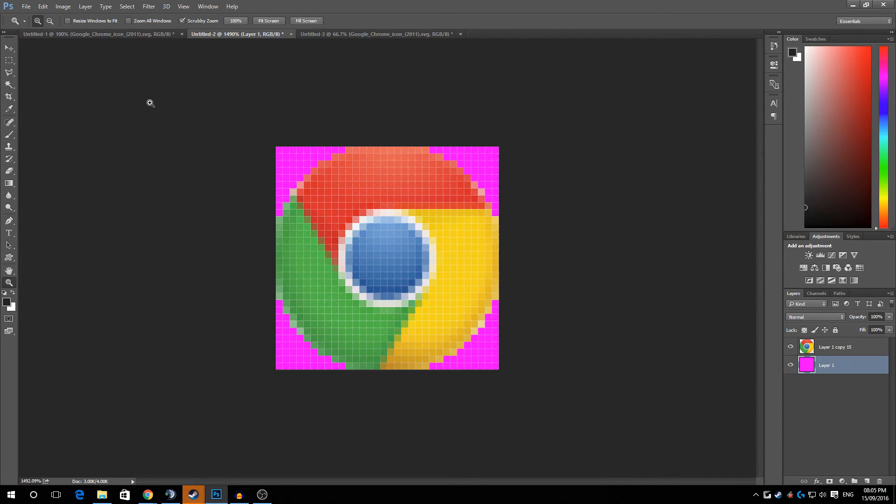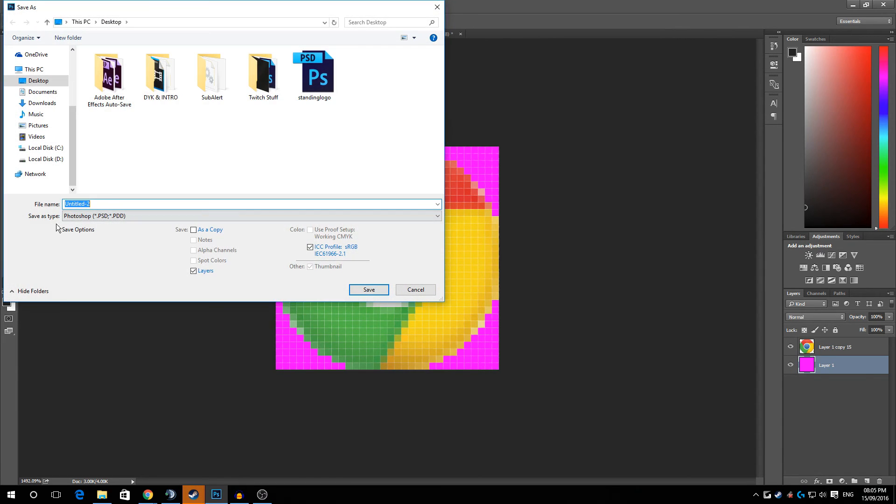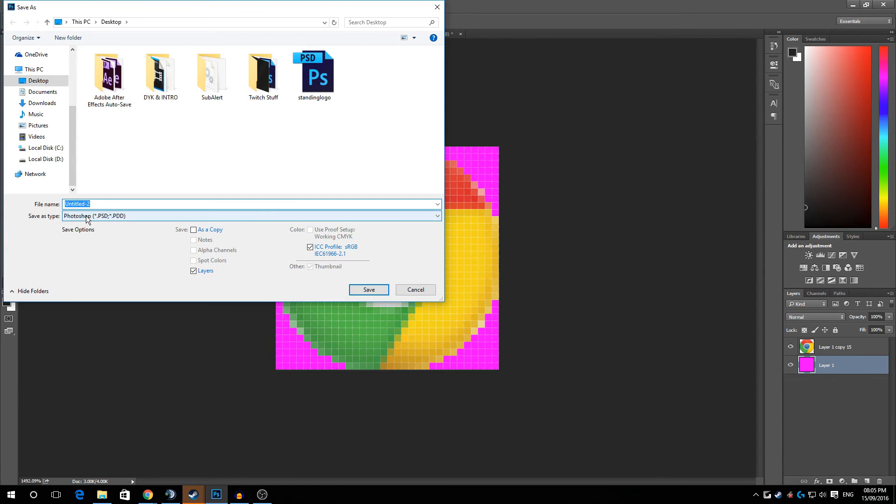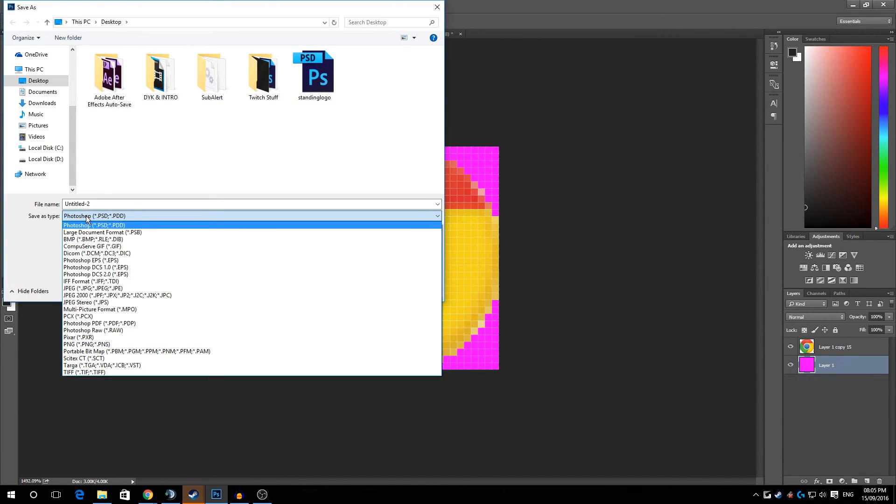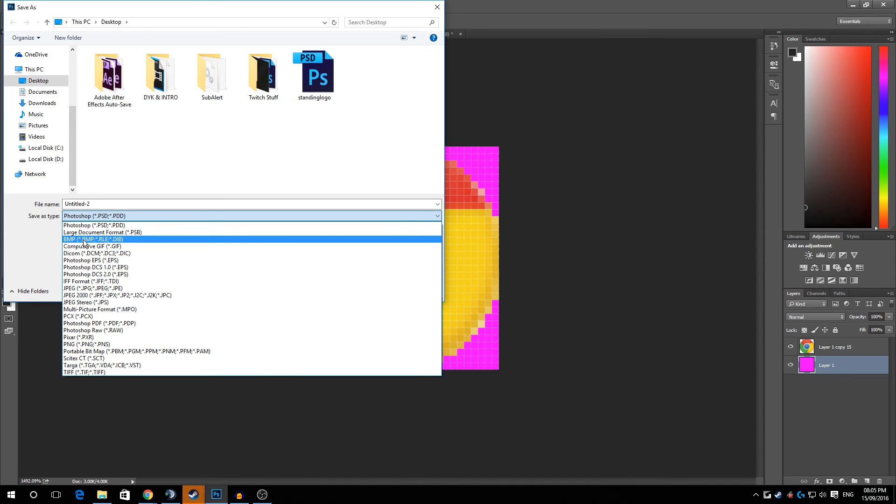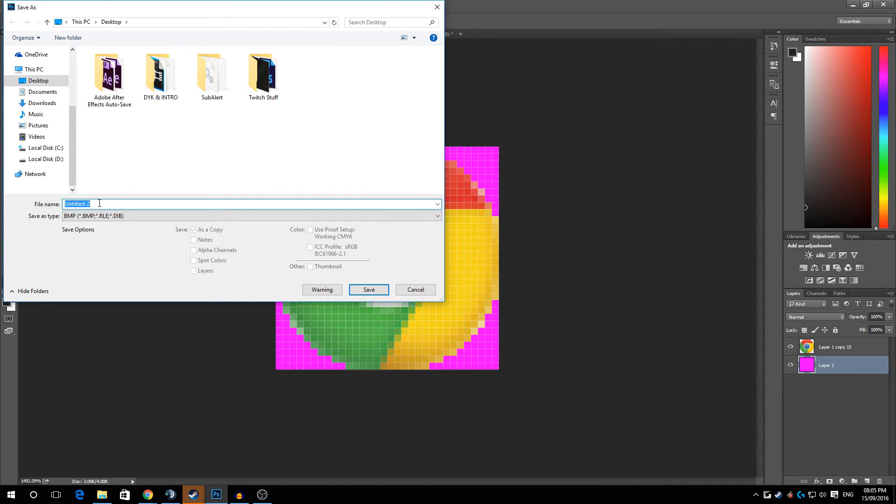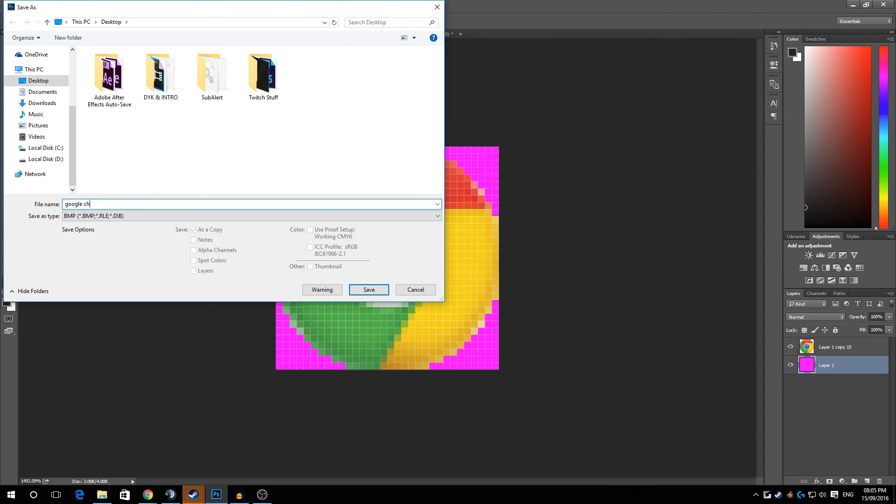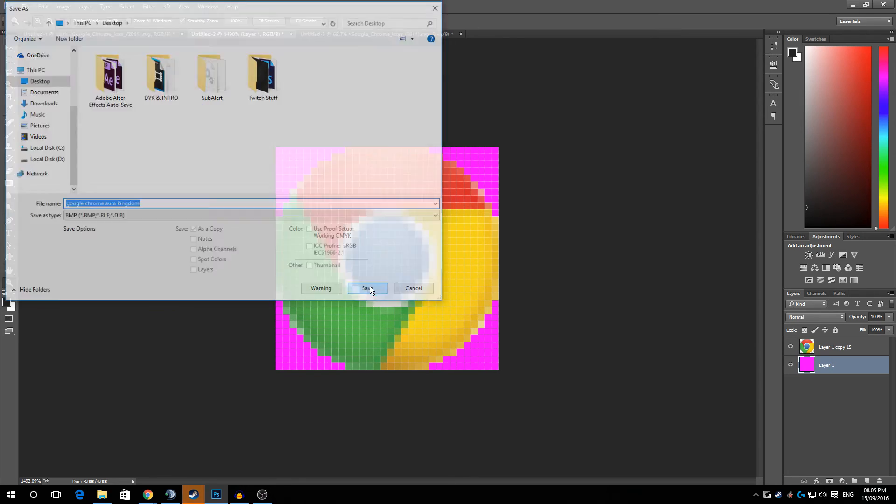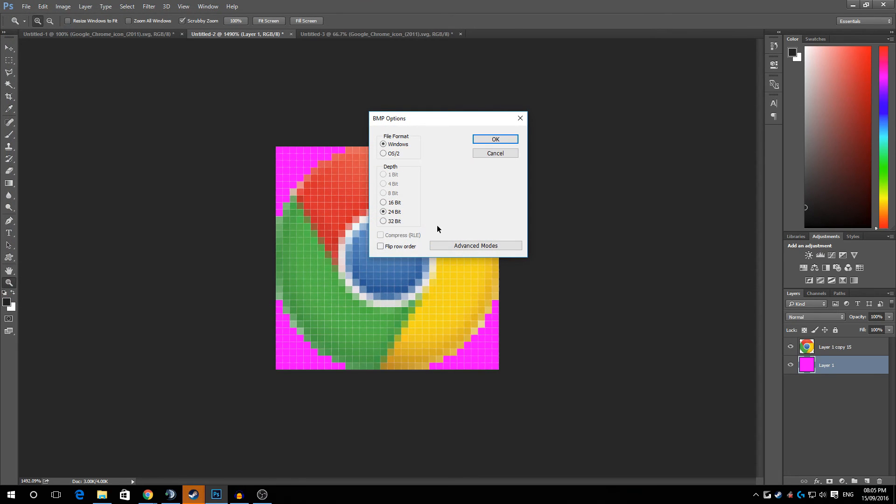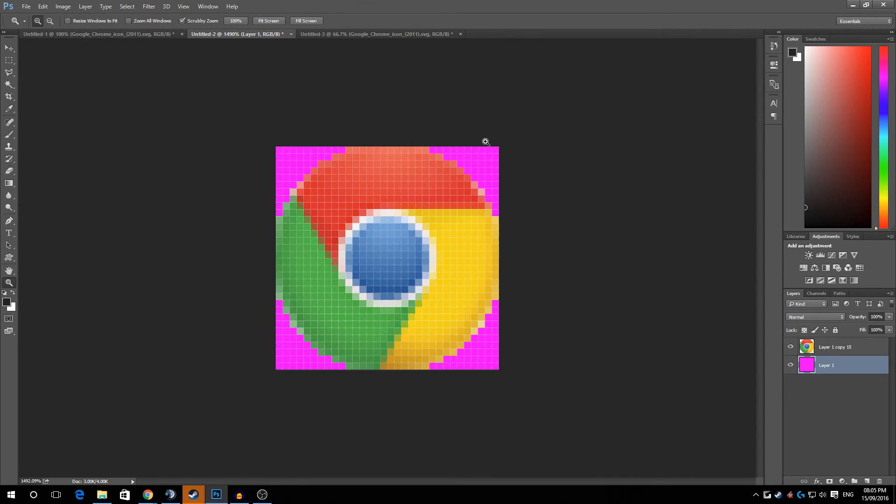Now we go to File and we save it as. And save file type as BMP. Name it whatever you want. So we can put Google Chrome Aura Kingdom. And we click save. And 24 bit Windows. OK. And now that is saved as a BMP. And that is all you guys have to know.